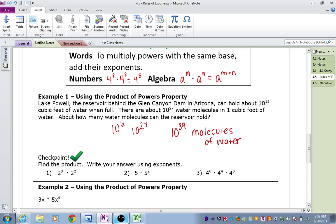For number 1, our base is 2, so that's going to be our base in the answer. We just add our exponents together: 3 plus 2 is 5, so our answer is 2 to the 5th. In number 2, we only see an exponent on one of our numbers. However, we can always remember that there's an invisible 1 on any number as an exponent. So 5 to the 1st times 5 squared — our base stays the same, add the exponents, and our answer is 5 to the 3rd. In number 3, we have 3 different numbers, but they all have the same base of 4. So our base is 4, and we add 6, 4, and 3 to get 13 — so 4 to the 13th power.